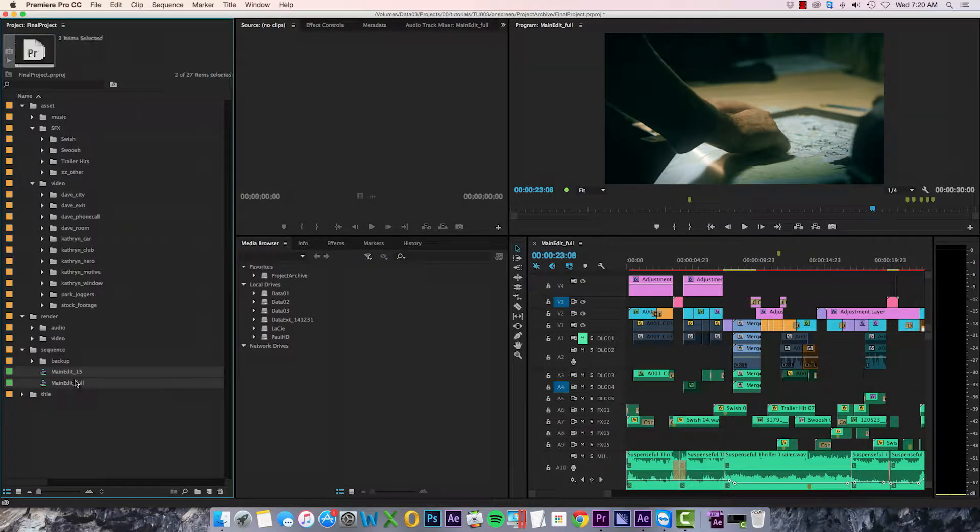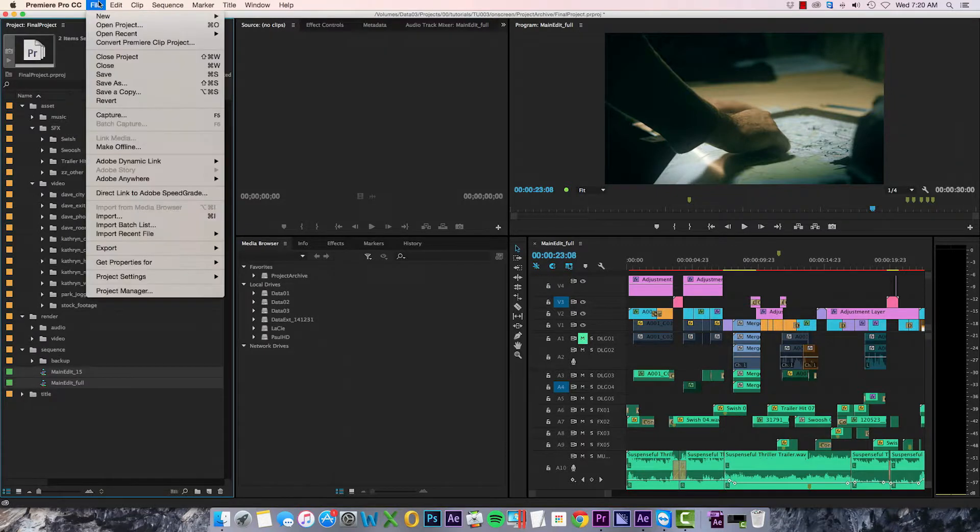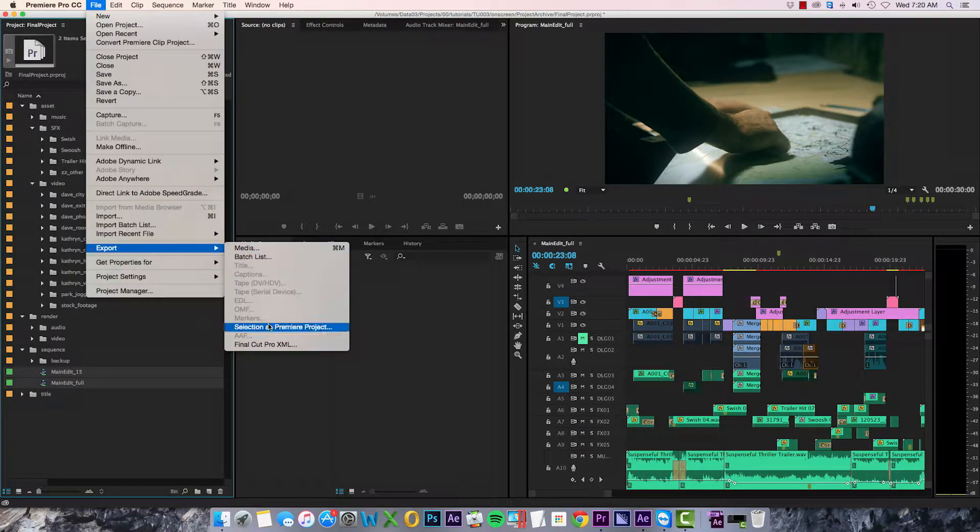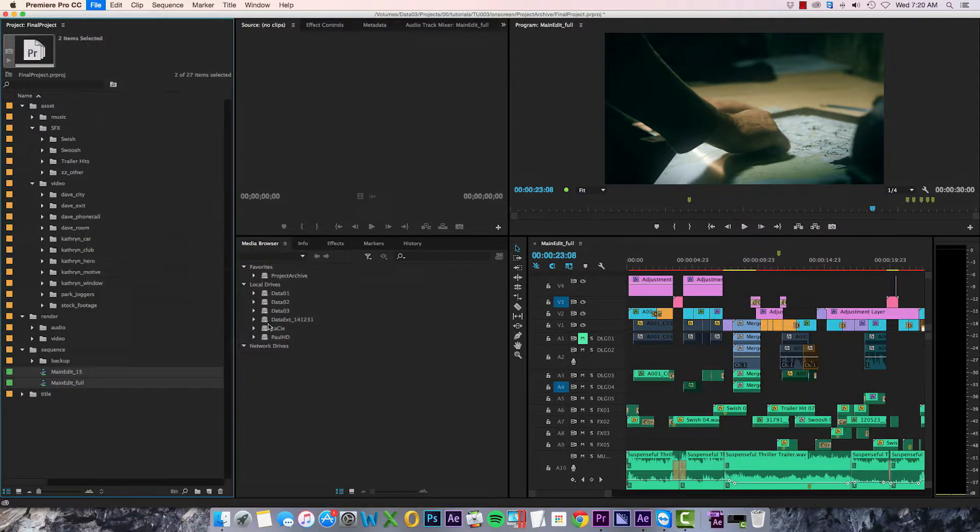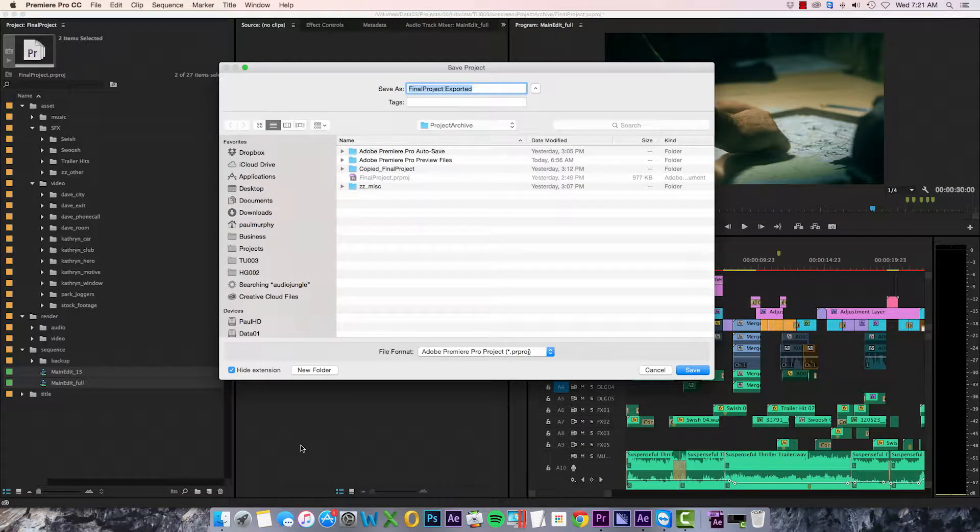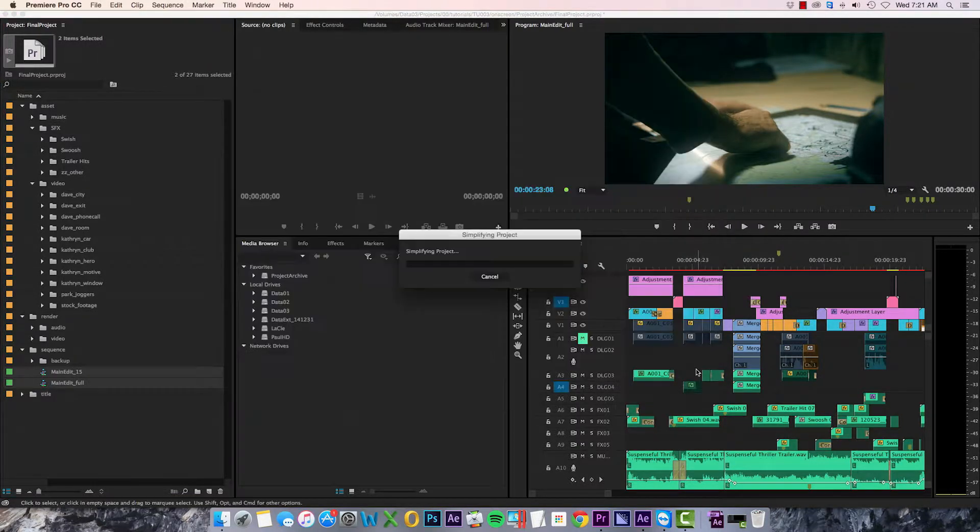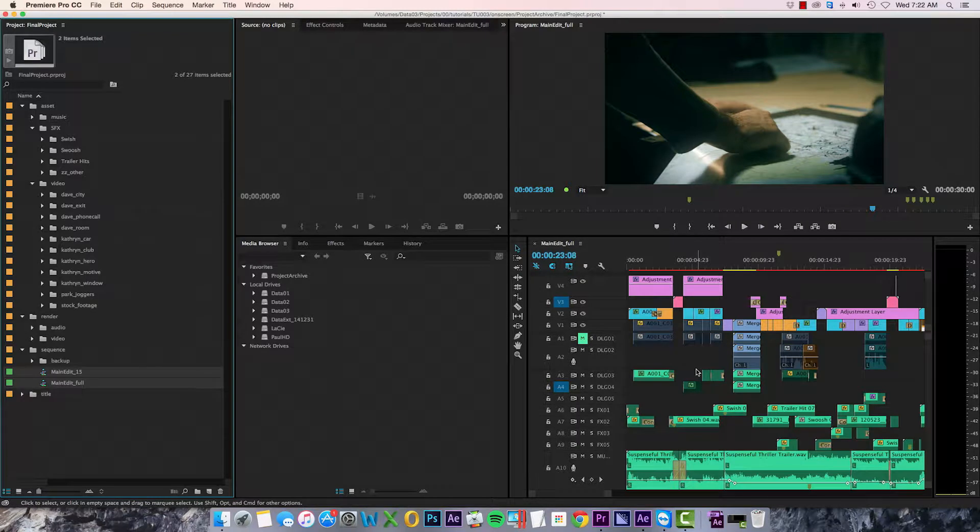Then I select File > Export > Selection as Premiere Project, and this will create a new version of my project with only the assets being used by these sequences. So that's my project file archived. Now I need to copy the media.